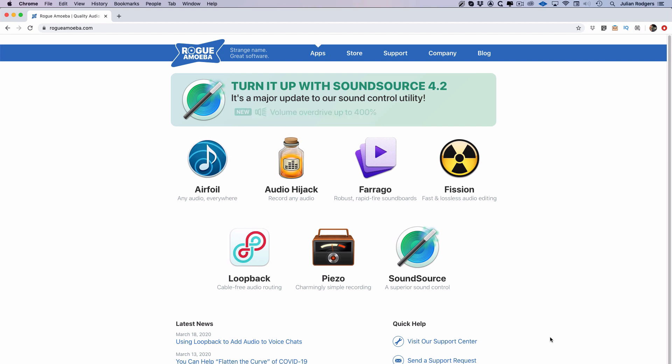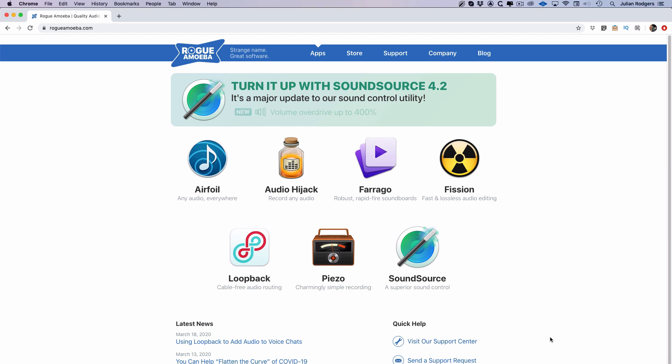It kind of takes what Soundflower does and just does it loads better. Core Audio is sort of like in the audio world, it's the thing that makes Macs really useful compared to PCs just because it's a bit more elegant and just allows you to do some stuff that's really hard to do on a PC.